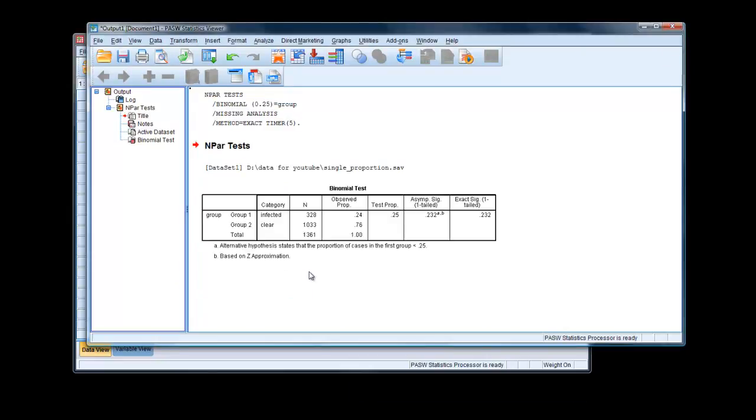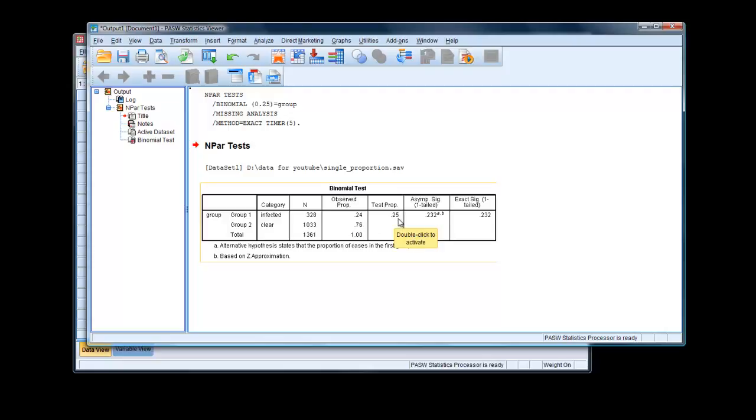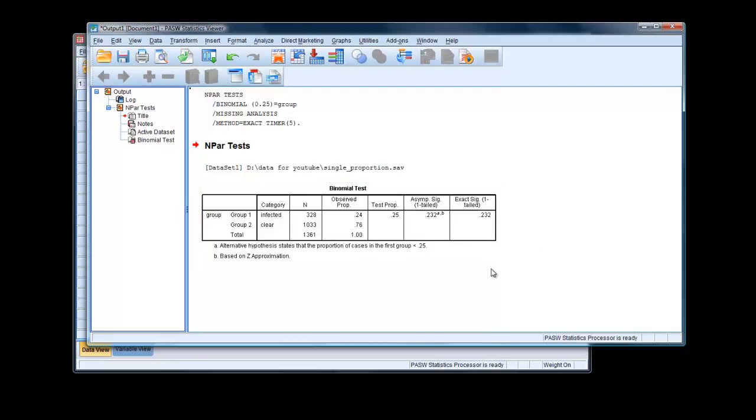And there is our result. The observed proportion is 0.24. The hypothesized proportion of the population is 0.25. So we're only looking for a 1% difference in the infected rate, which is highly unlikely to be significant. And it says here, the exact value is 0.232. The asymptotic version is 0.232, the same.